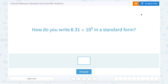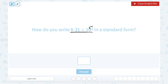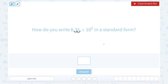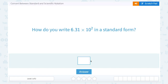So that exponent of 2 is telling us that we're going to take our decimal point and move it two places. And since it's a positive 2 exponent, it's going to be two places to the right. So if I move this decimal point one spot, it would be 63.1. Moving it two spots gives me 631. So our standard form of this number would be 631.